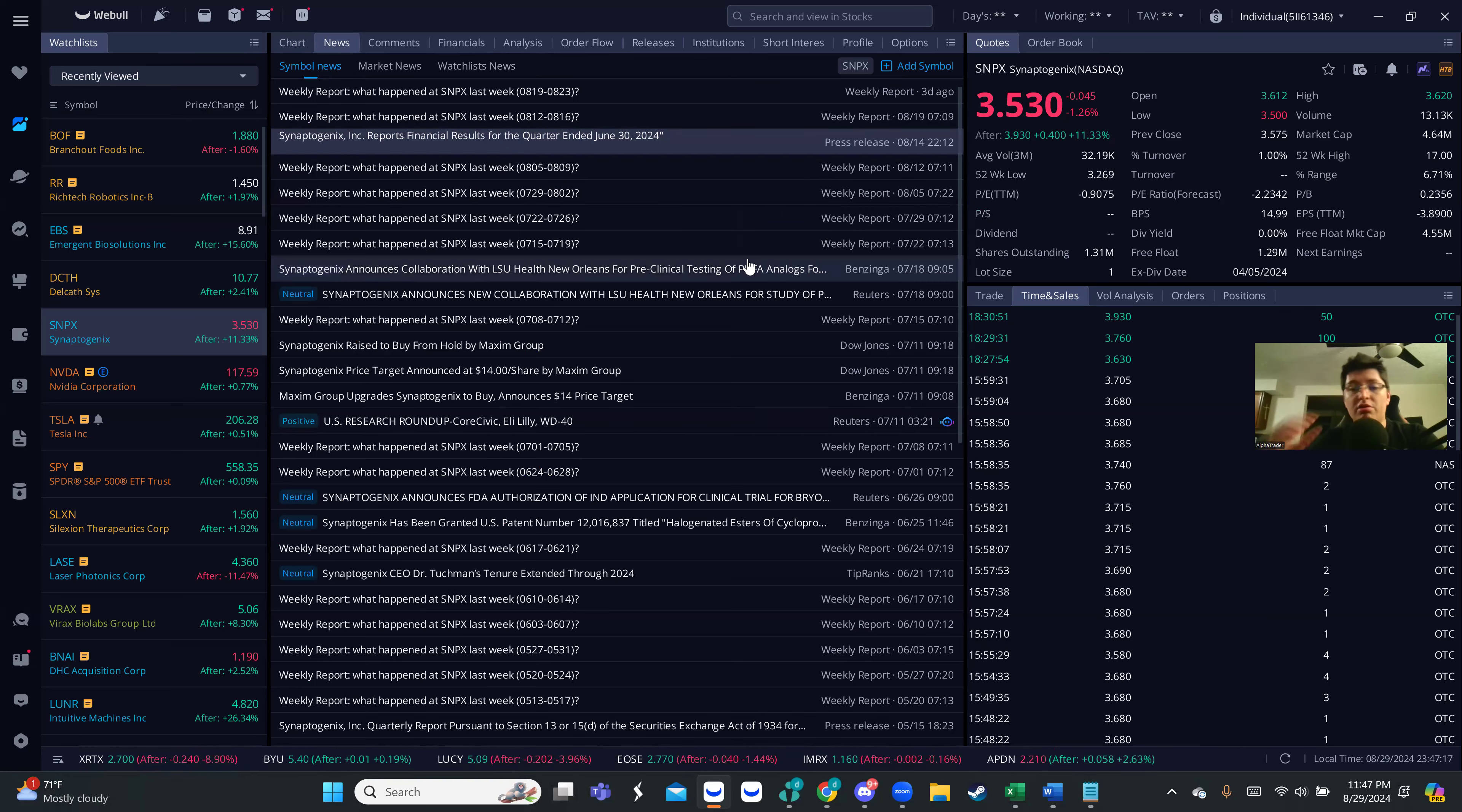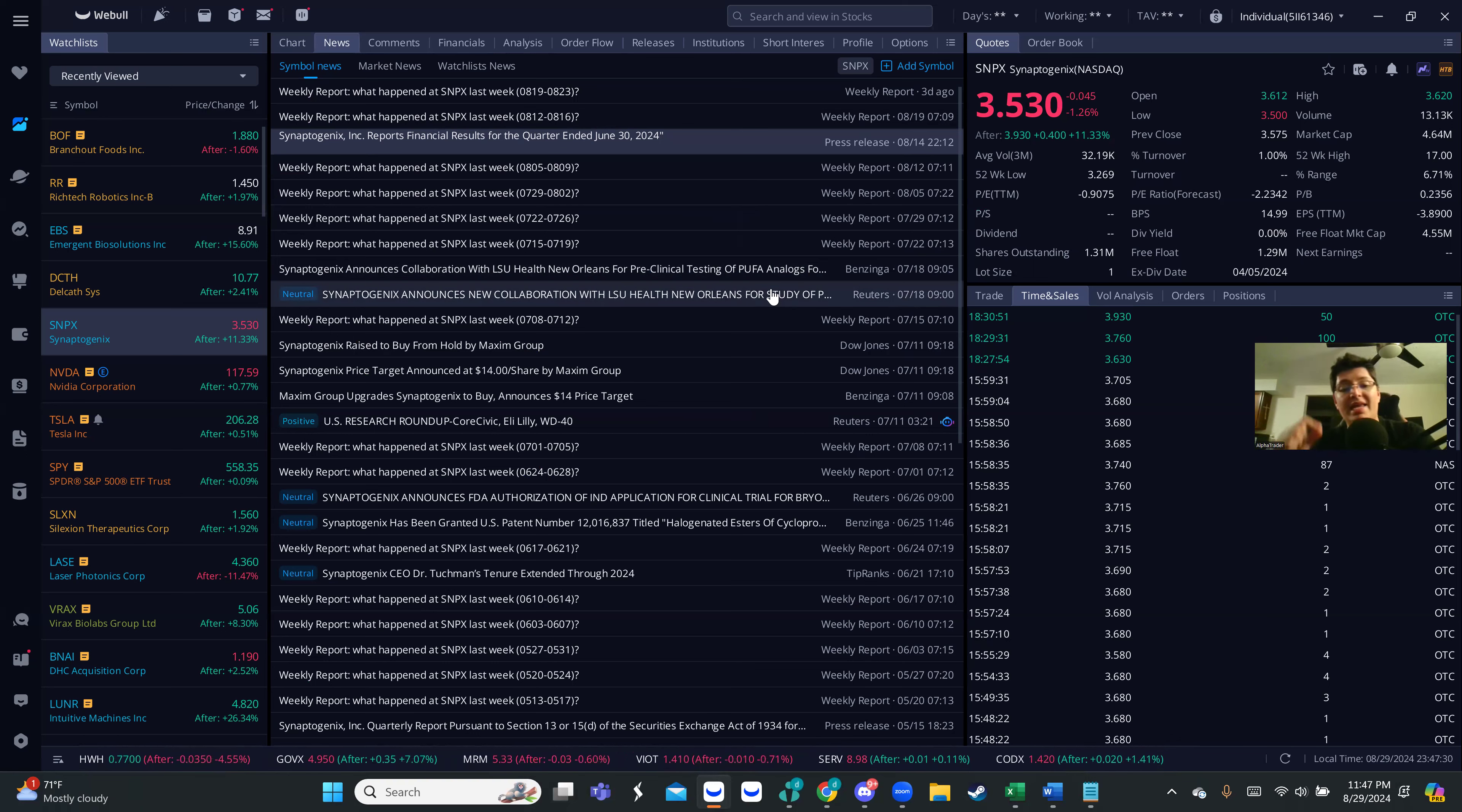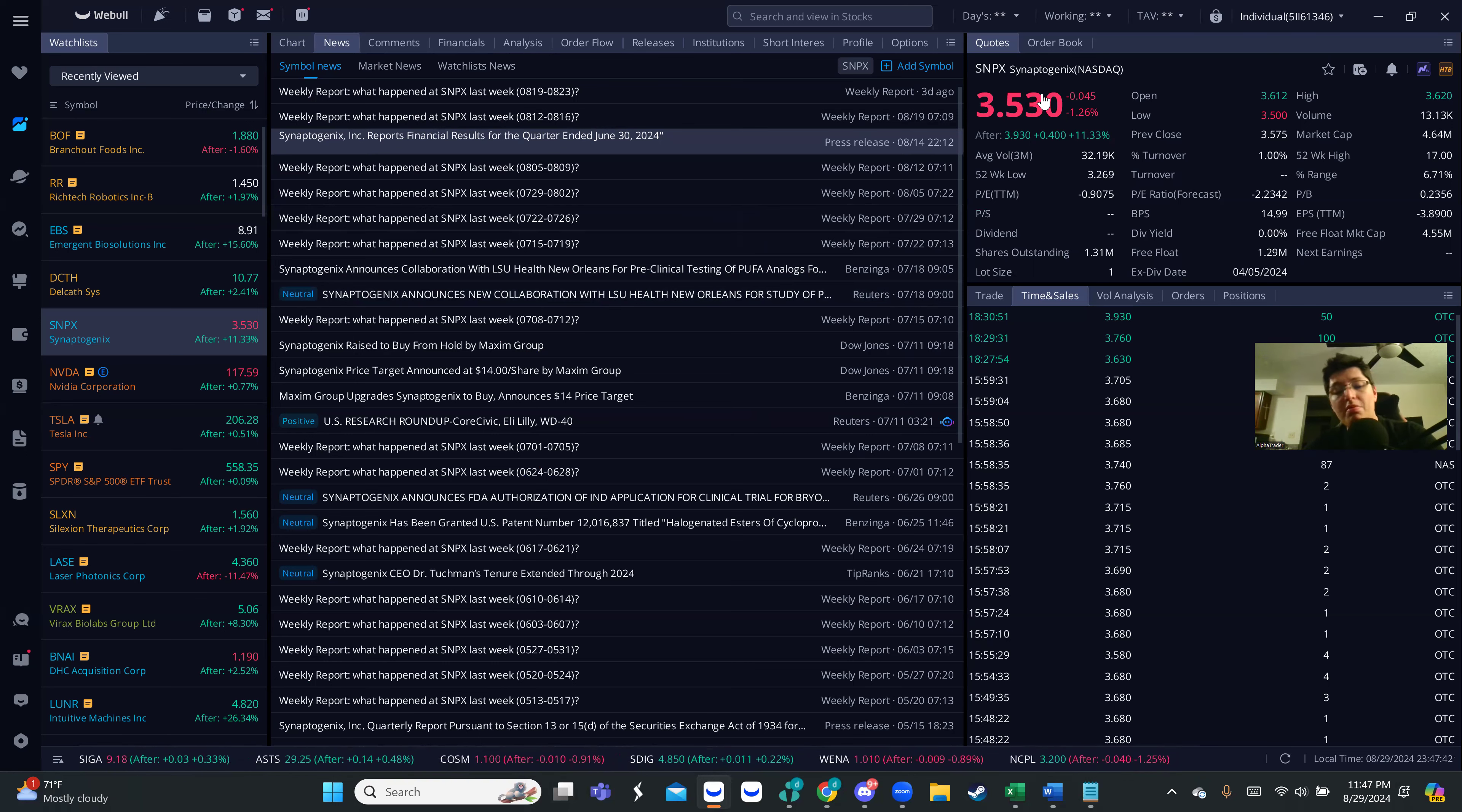In July, as you can see here, they announced a collaboration with LSU Health New Orleans for clinical testing. But we haven't had any update on this trial. So in my opinion, I think that if anything comes out, there could be a potential move.